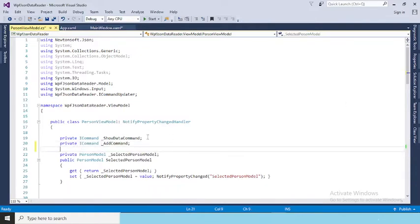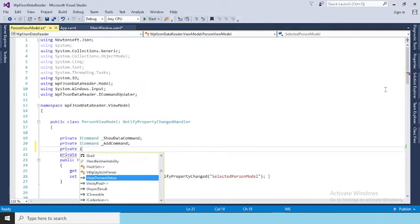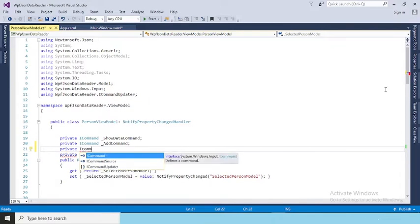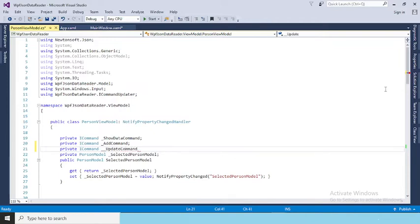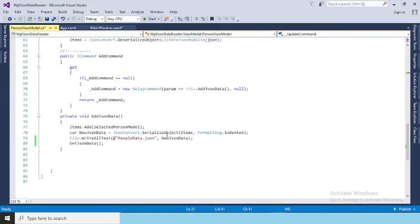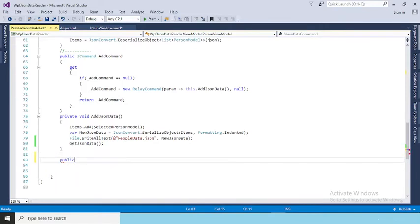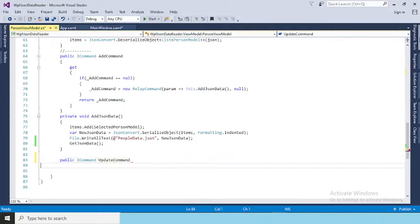For the Update command property: check if UpdateCommand equals null, then assign new RelayCommand with delegate, passing this.UpdateJsonData and null. The error shows because the method doesn't exist yet. Create a private void method for UpdateJsonData — it's private because we don't want to expose it outside the class. The Model won't be able to access it, but the View can access this command through the ViewModel. The ViewModel performs communication between View and Model via only the ViewModel.